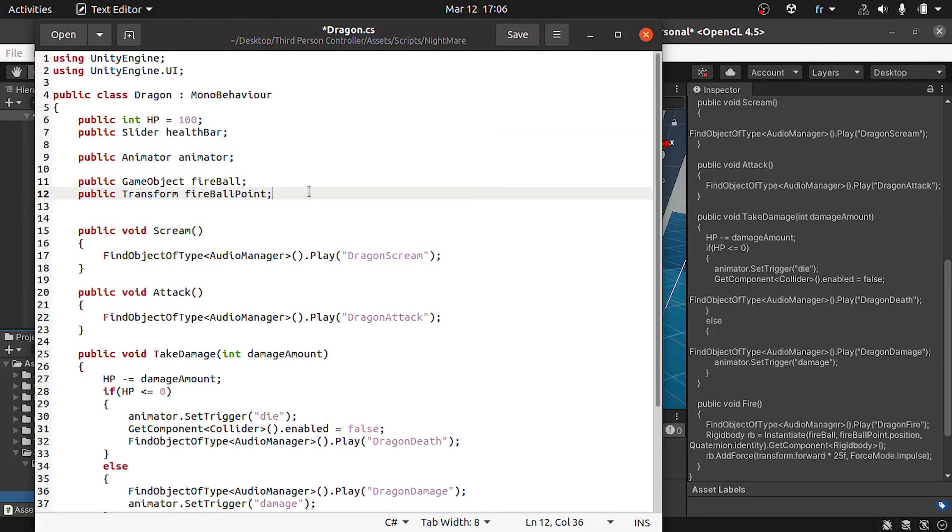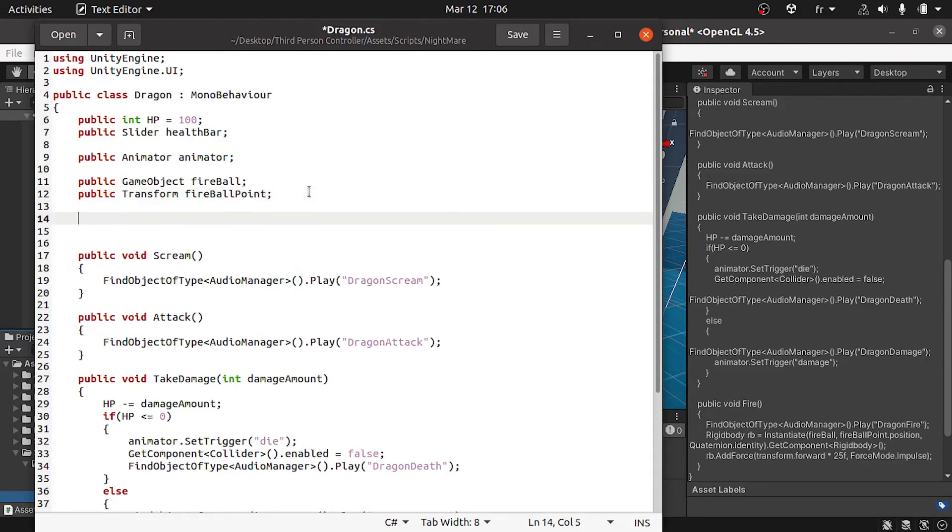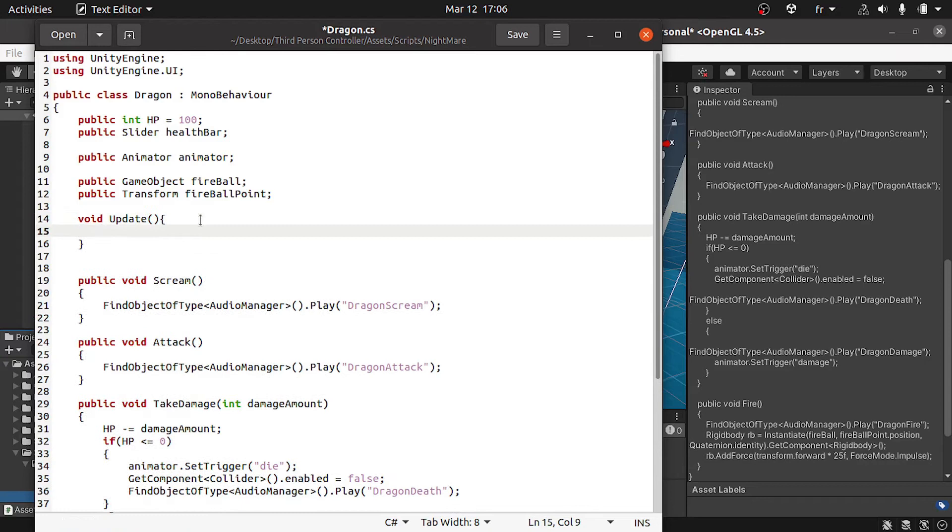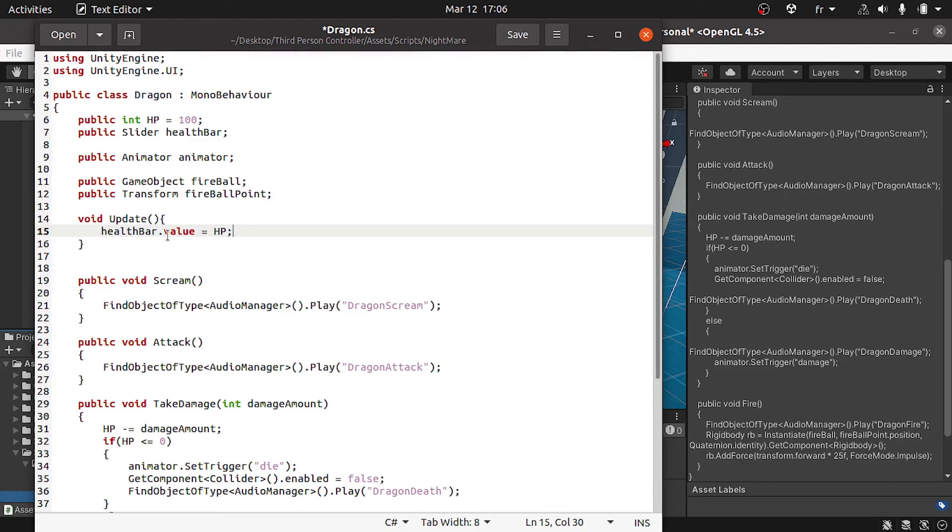To update its value parameter, we can use the update method. So let's declare void update. This method is called over and over again each frame. We could use healthBar.value equals the HP value, and that's pretty much it.